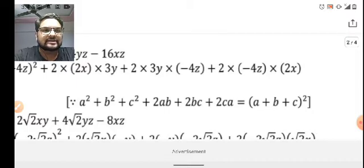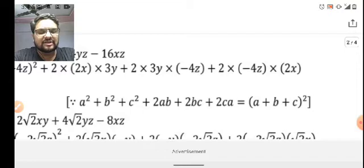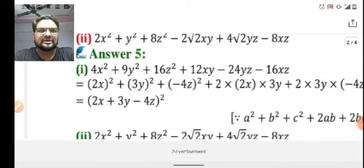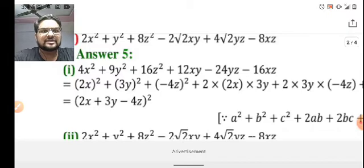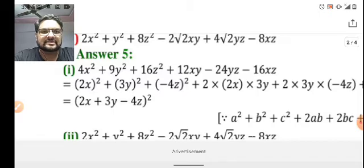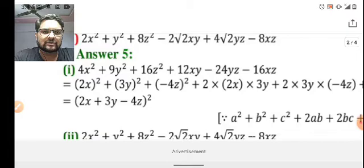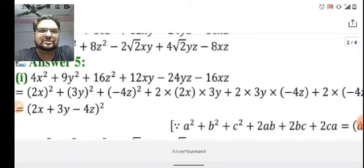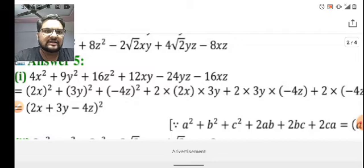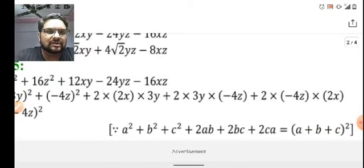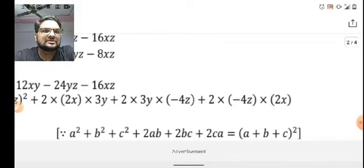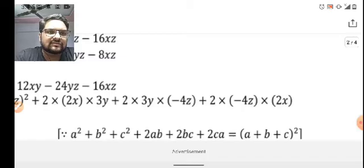The above question has to be factorized in the form of (a + b + c)². Here, 4x² + 9y² + 16z² — these three terms are perfect squares. So we write them as (2x)² + (3y)² + (-4z)². Then 2ab = 2 × 2x × 3y, 2bc = 2 × 3y × (-4z), and 2ca = 2 × (-4z) × 2x.